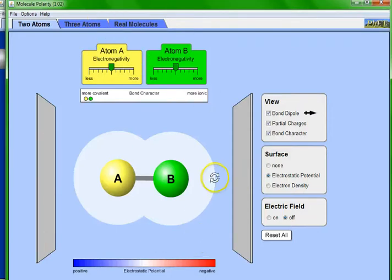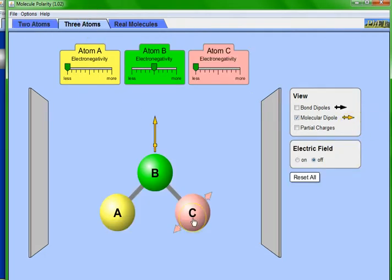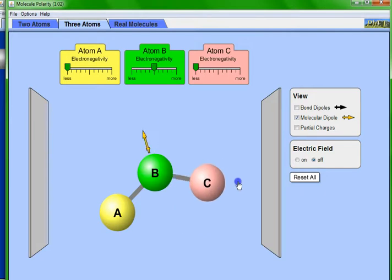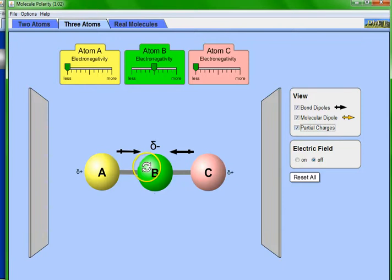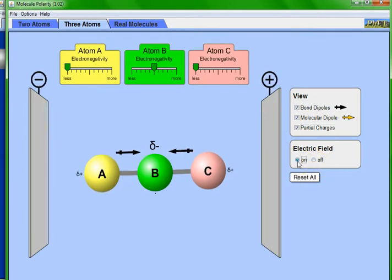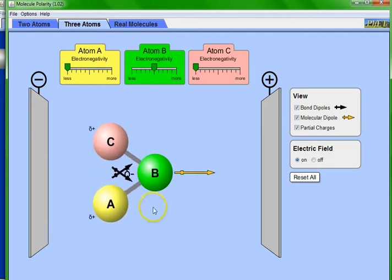Now let's look at a three-atom system. You have three atoms and can change the shape of the molecule. Let's make it linear first. In this case B is more electronegative than A and C. The bond dipoles show B pulling electrons from both A and C, giving B a partial negative charge. Leave the electric field off — if on, the molecule would rotate toward the electrode.